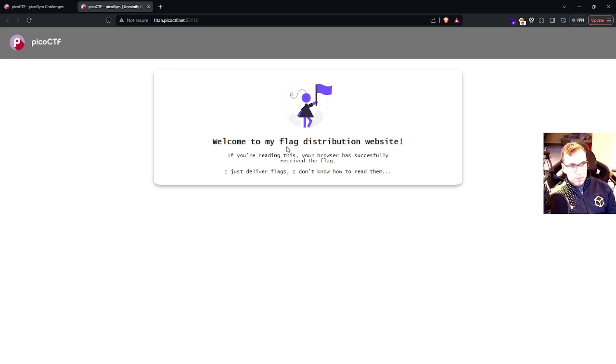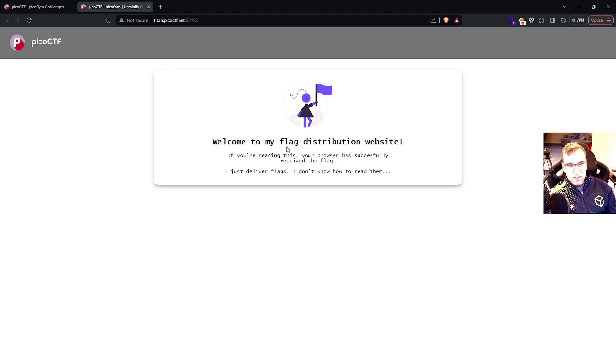welcome to my flag distribution website. If you're reading this, your browser has successfully received the flag. I just deliver flags. I don't know how to read them.